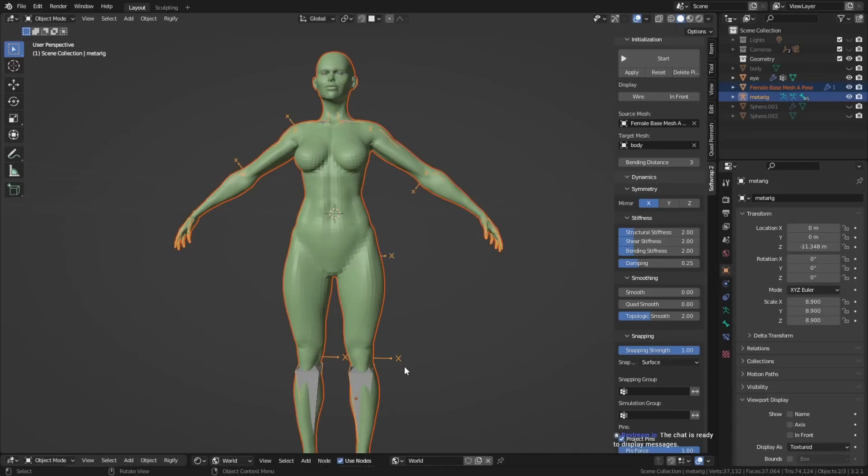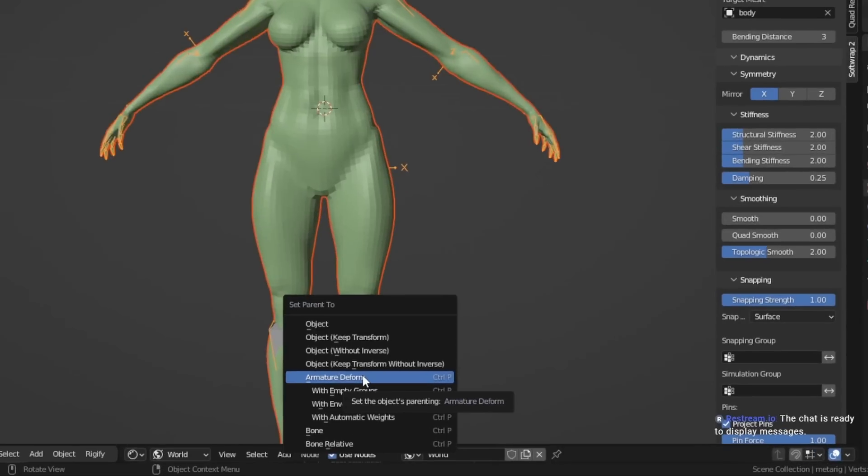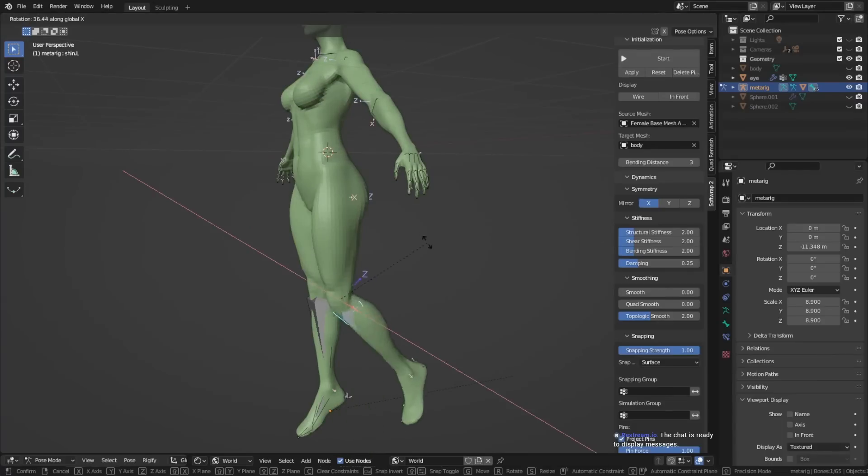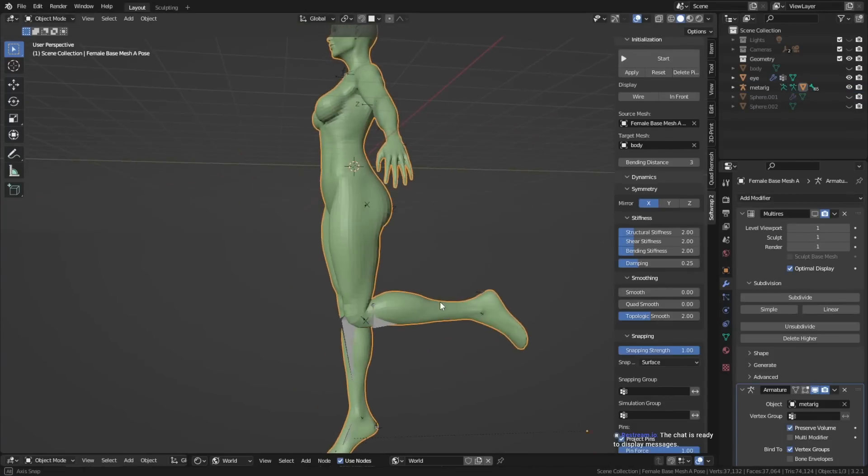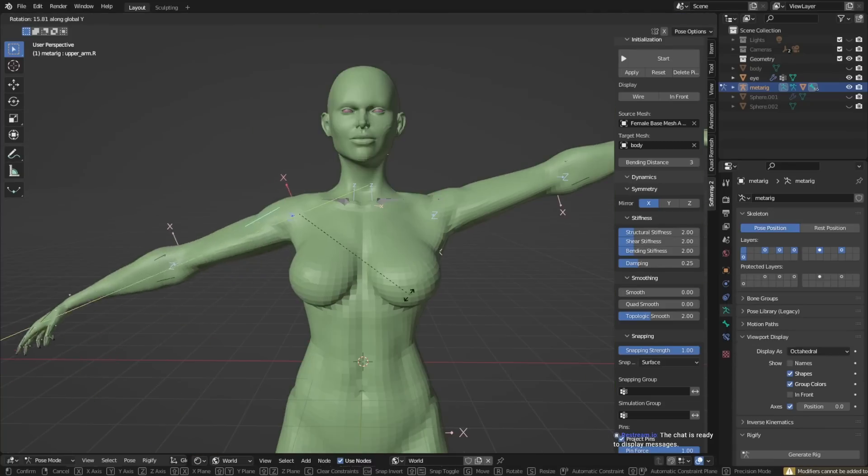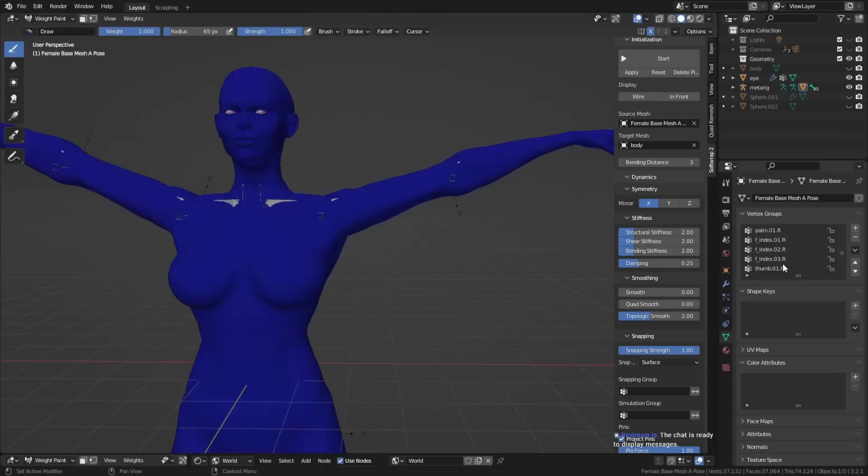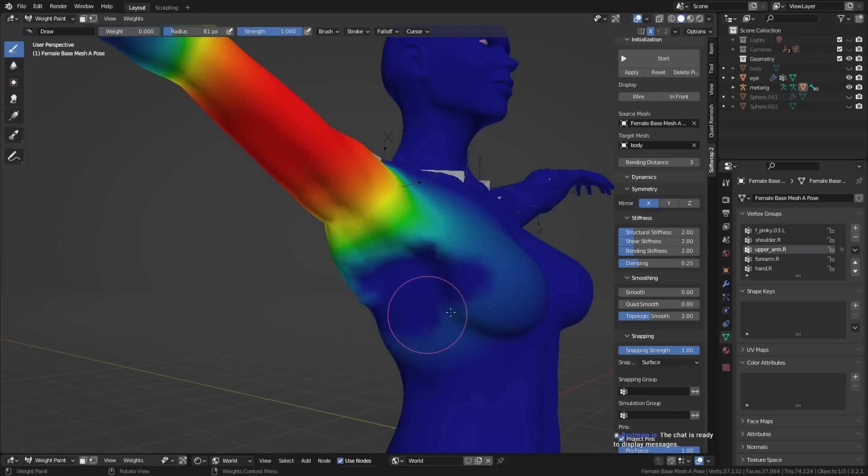After you set up your skeleton, you can parent the character's mesh to the skeleton by using automatic weights. But then you probably have to adjust some weights that create some weird deformations. The usual areas that I look into for that would be especially for the armpit and also the head.